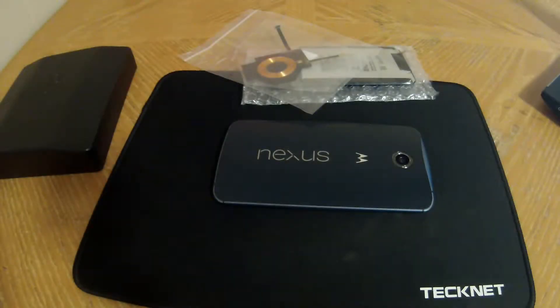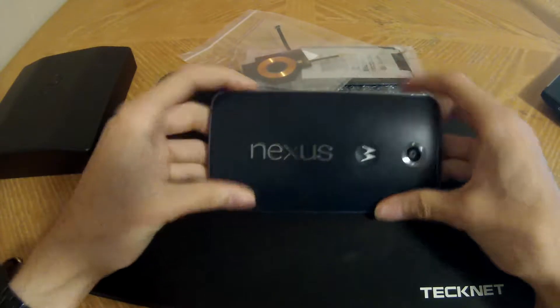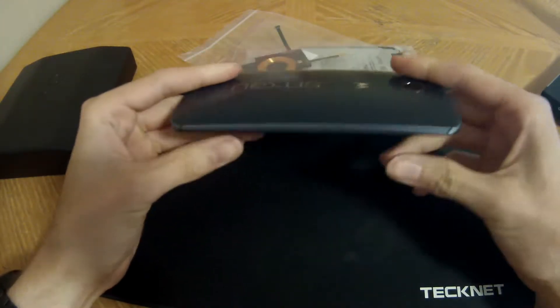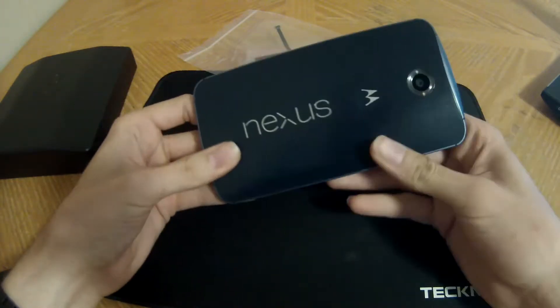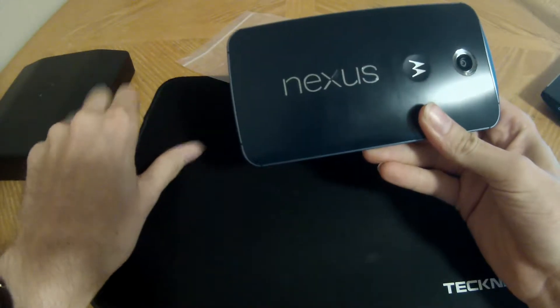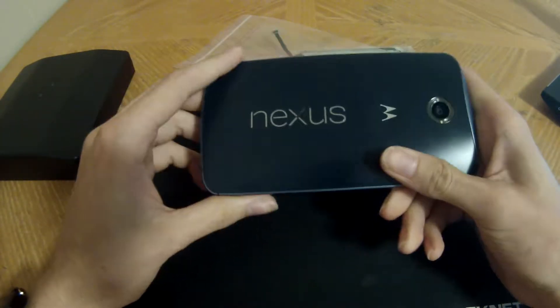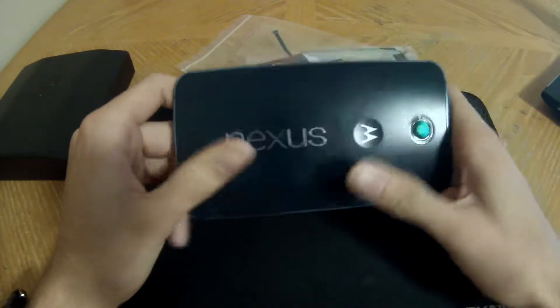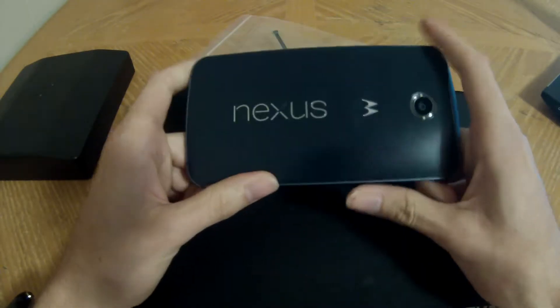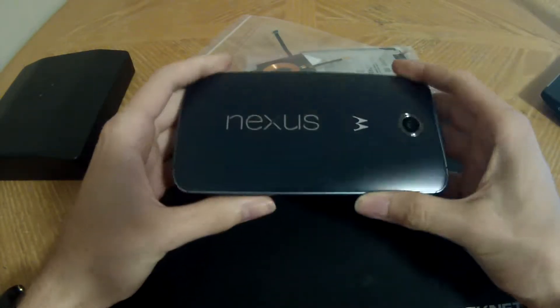As you can probably guess, today we're going to be doing some work on my Nexus 6. This is the 32 gig blue Nexus 6. I purchased it in December of 2014 and it's been a really good phone.